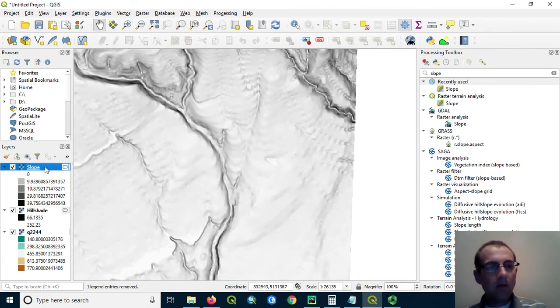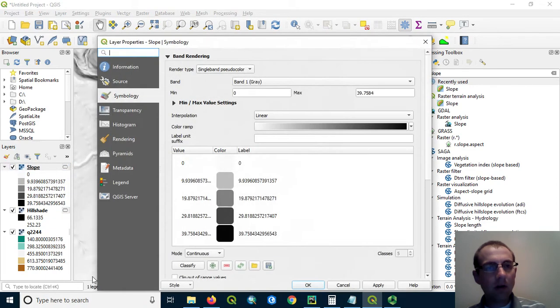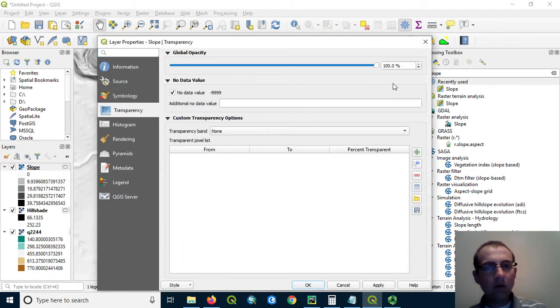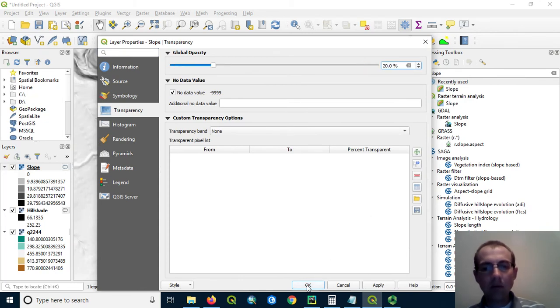What I want to do is make this one really close to transparent, but not quite. So I'm going to go in the properties of this layer and change the transparency so that it's only 20% opaque. That's 80% transparent.